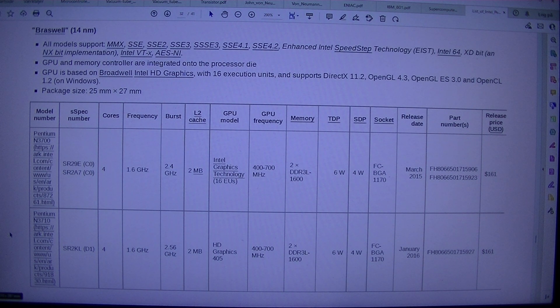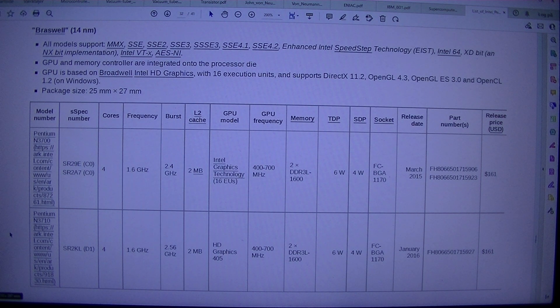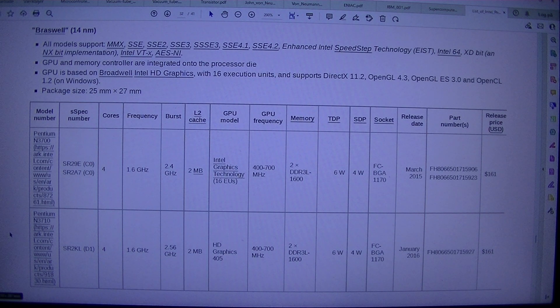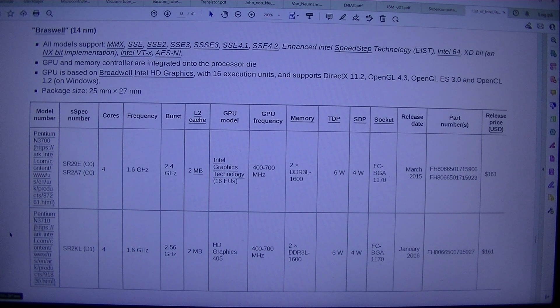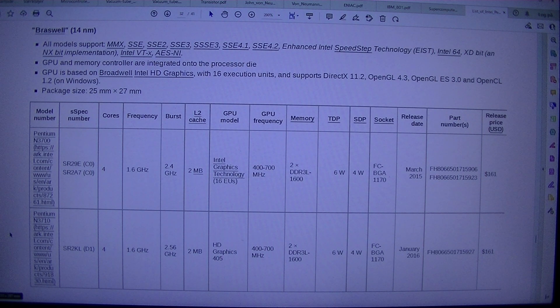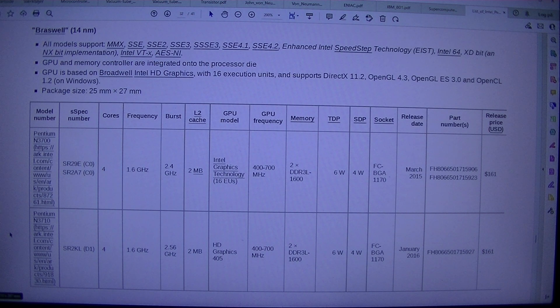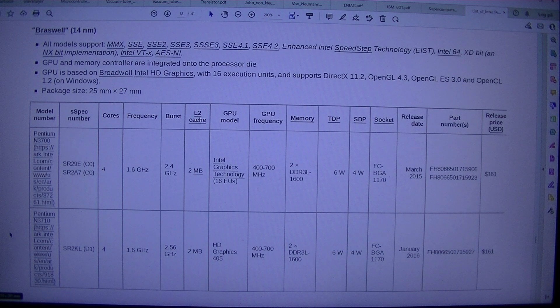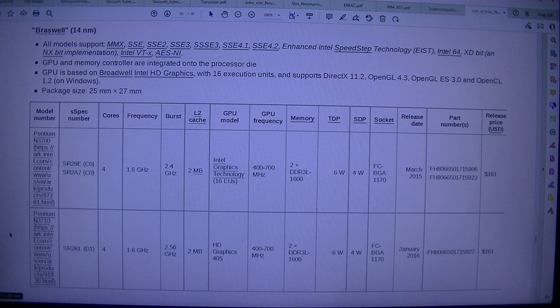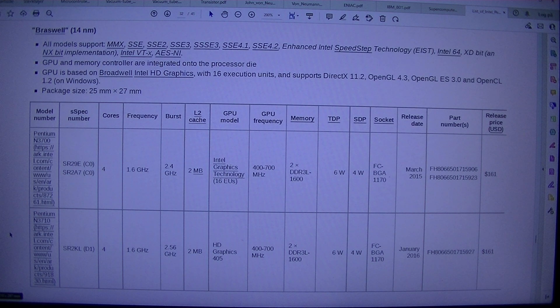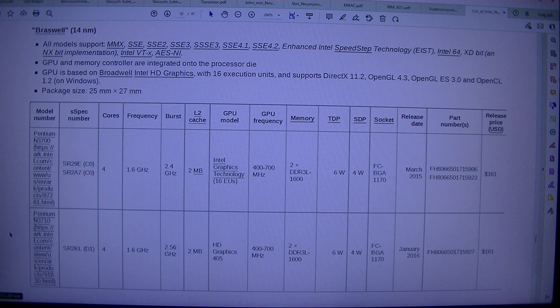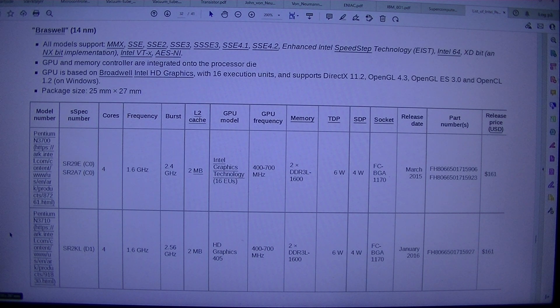$161. Pentium N3710 SR2KL. D1. 41.6GHz 2.5GHz. FH8066501715927. $161.